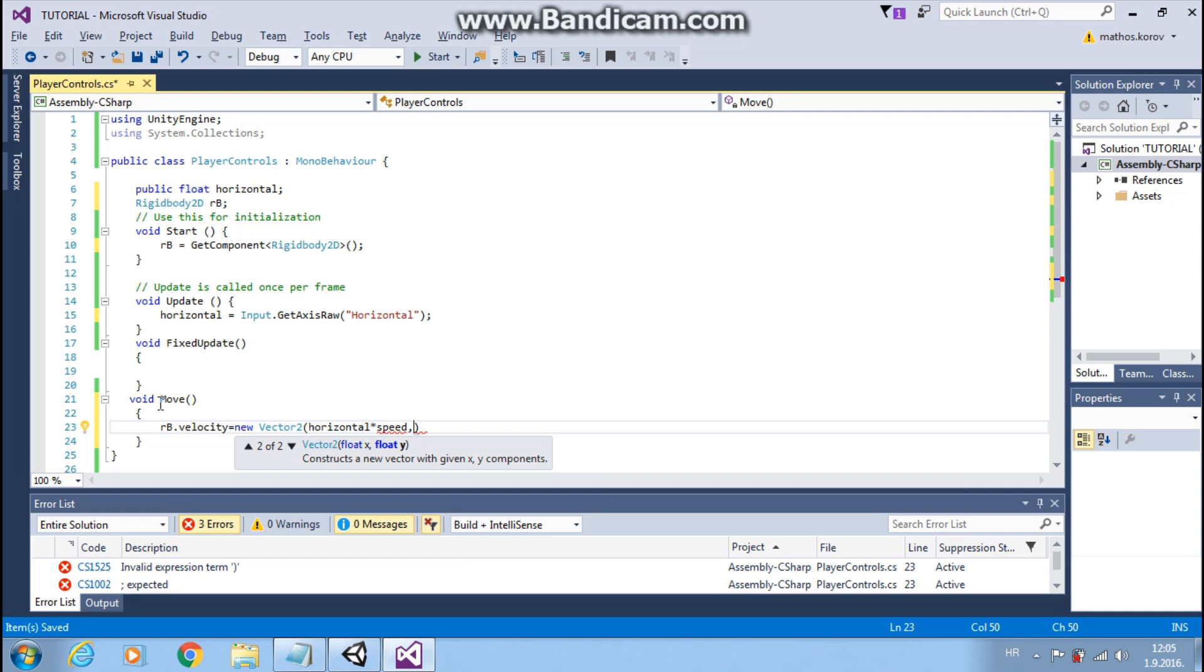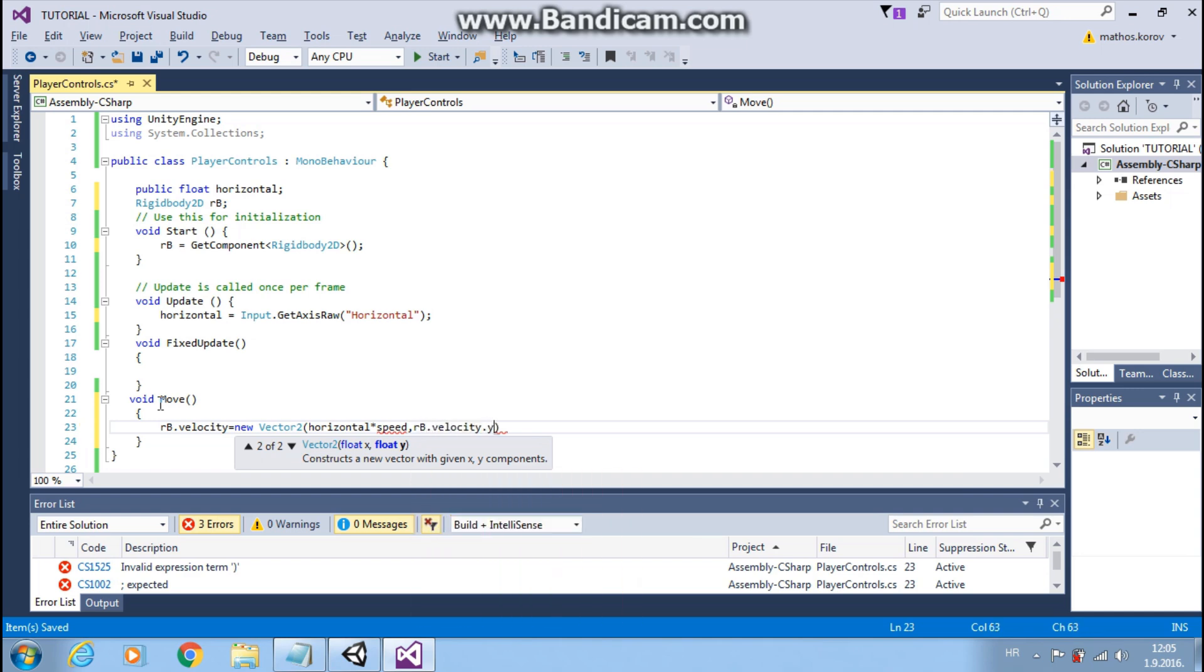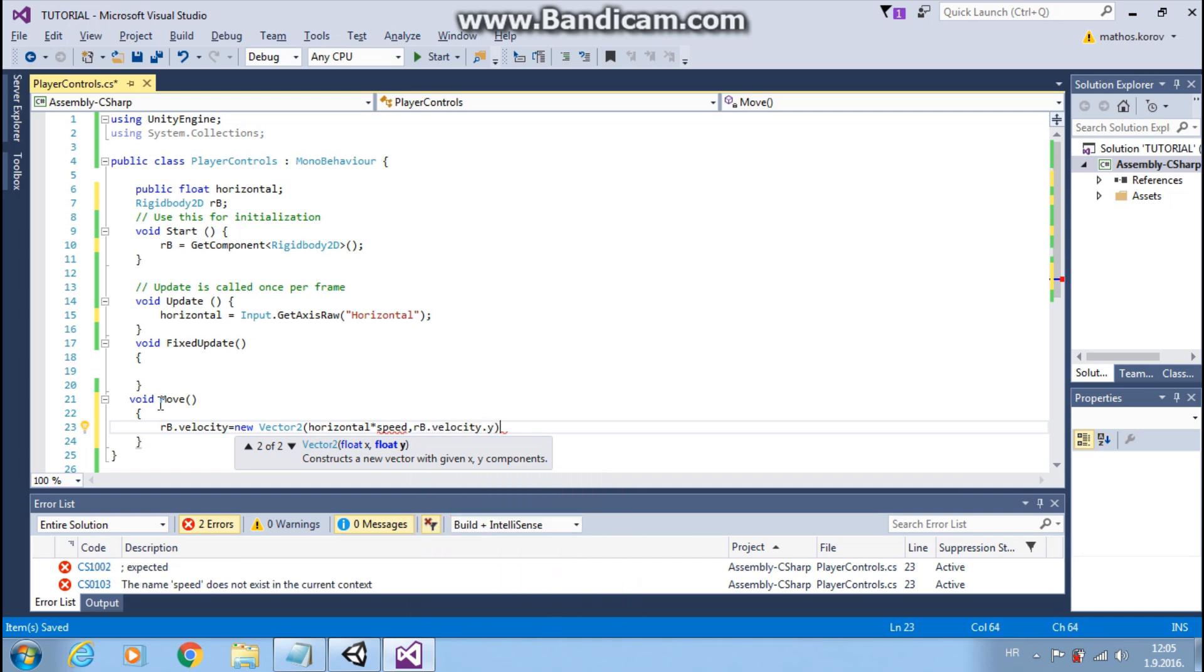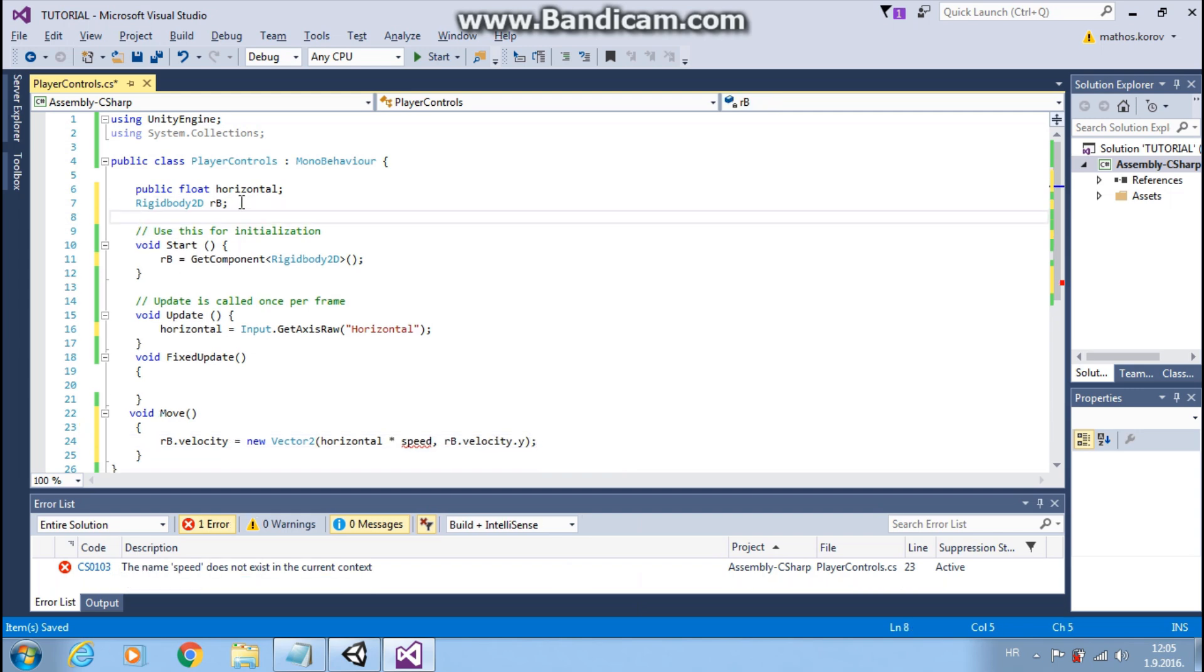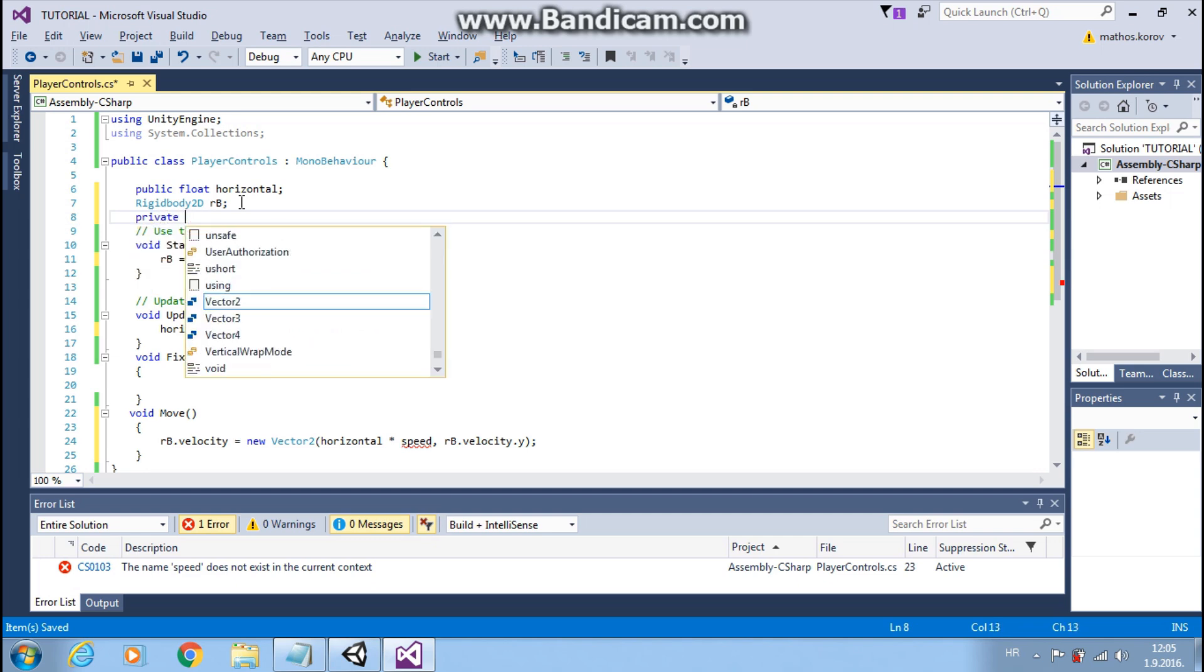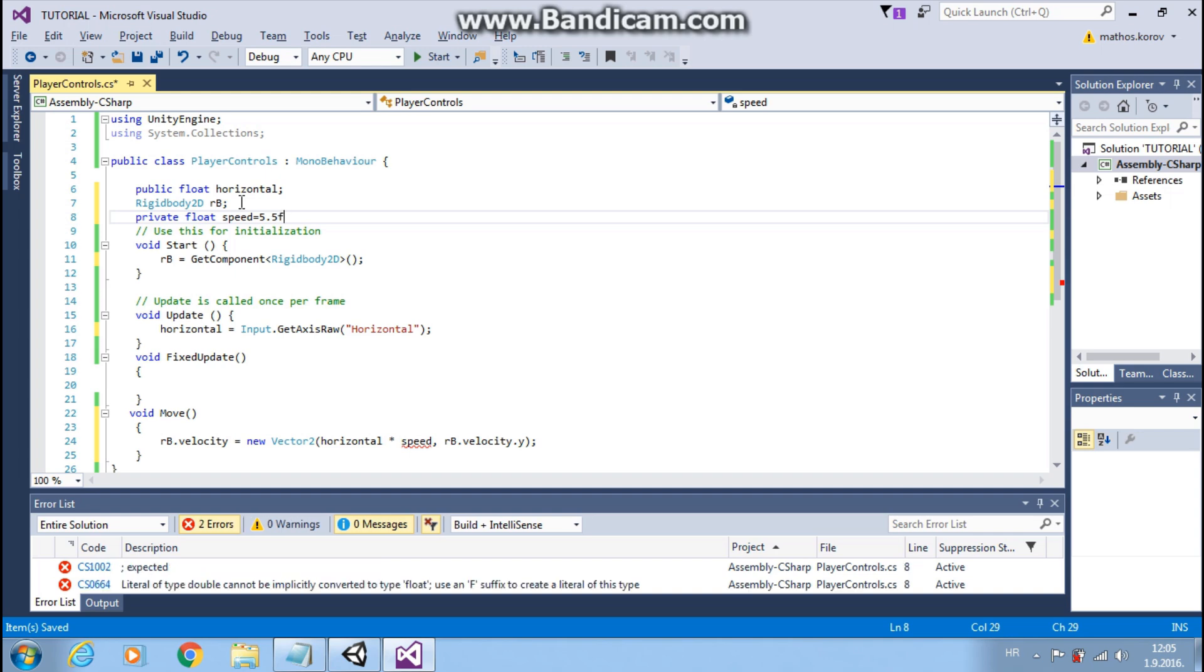And with RB.velocity.y we won't change y-axis. Let's make a private float speed and set it to 5.5 F. F because it's float.